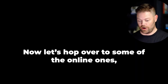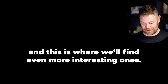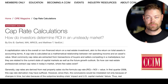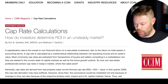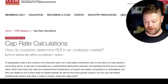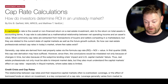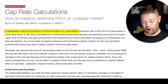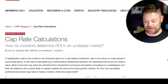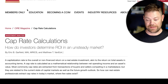Now hopping over to some online sources — here's an article from the CCIM Institute, one of the most popular organizations for commercial real estate education. Right at the beginning, the author describes a capitalization rate as 'the overall or non-financed return on a real estate investment.' So CCIM is clearly calling it a rate of return.